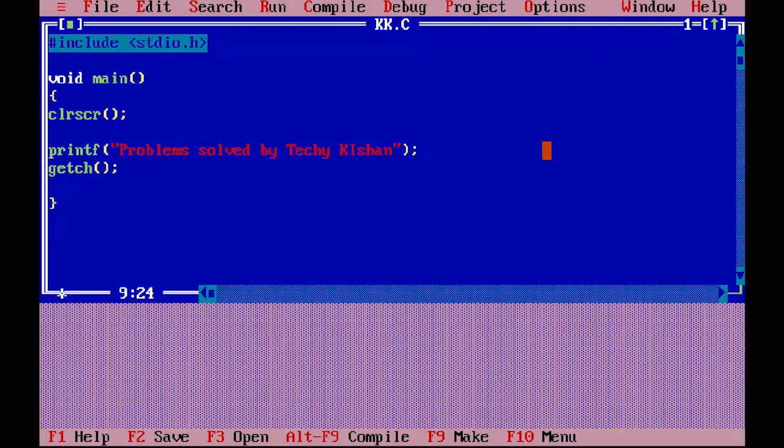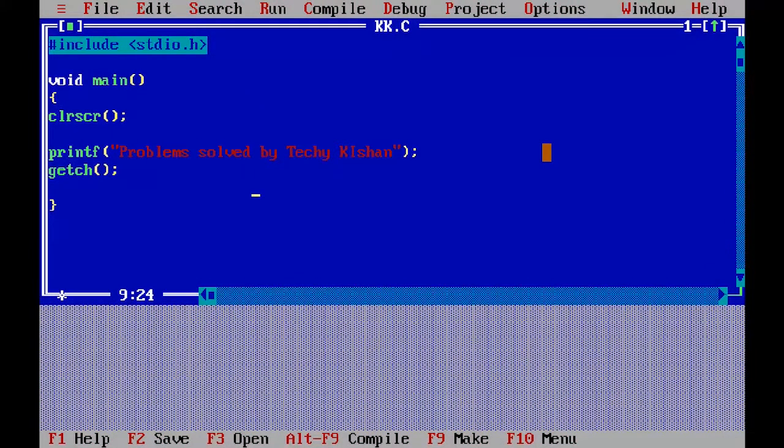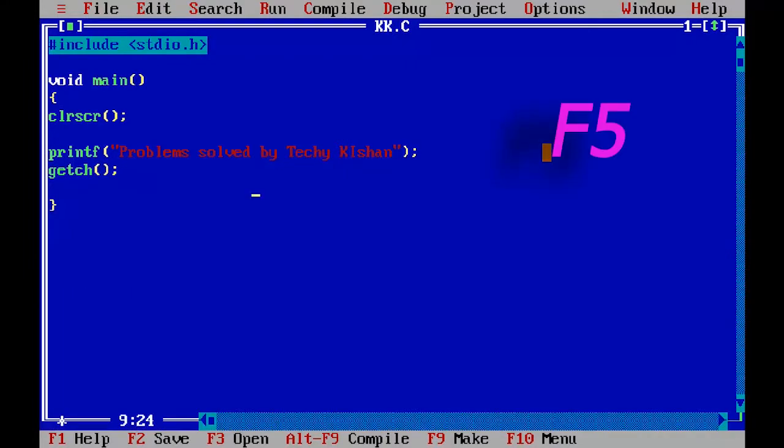While editing code on Turbo C++, you can have problem with small editing area, so you can maximize it by pressing F5 key or Fn+F5 key.